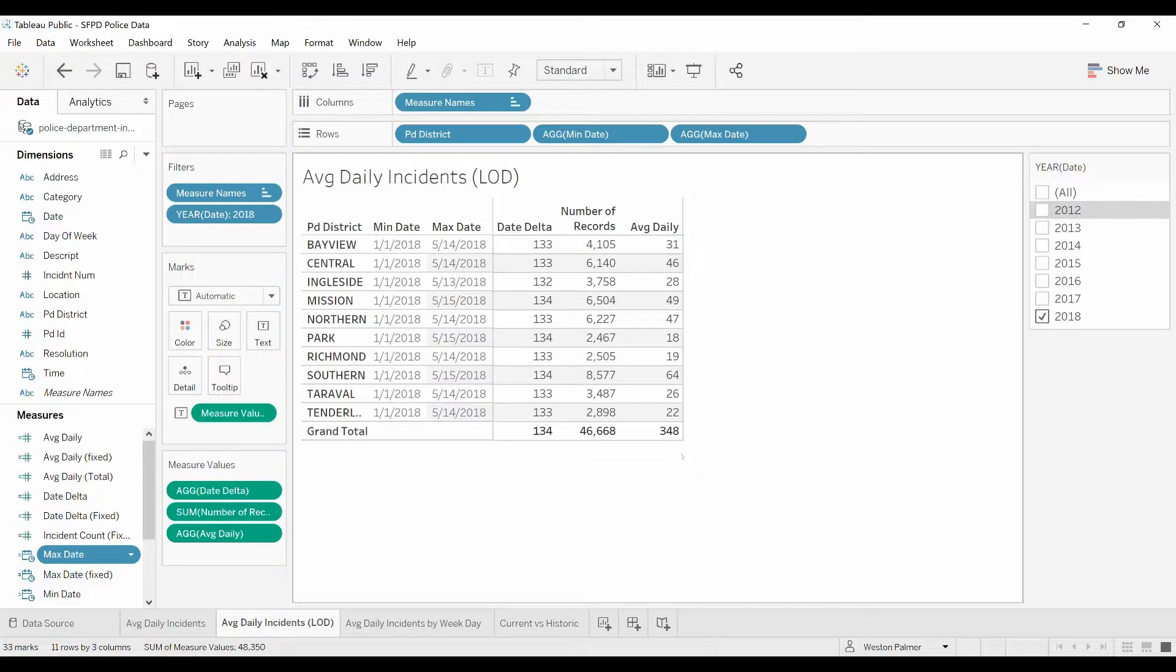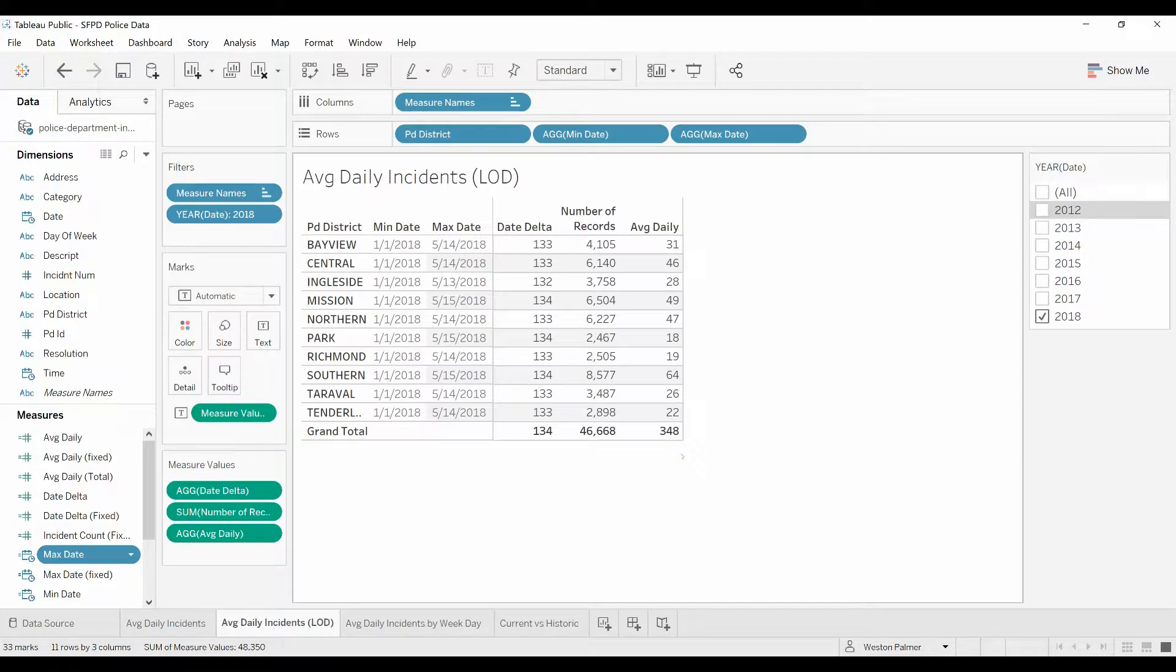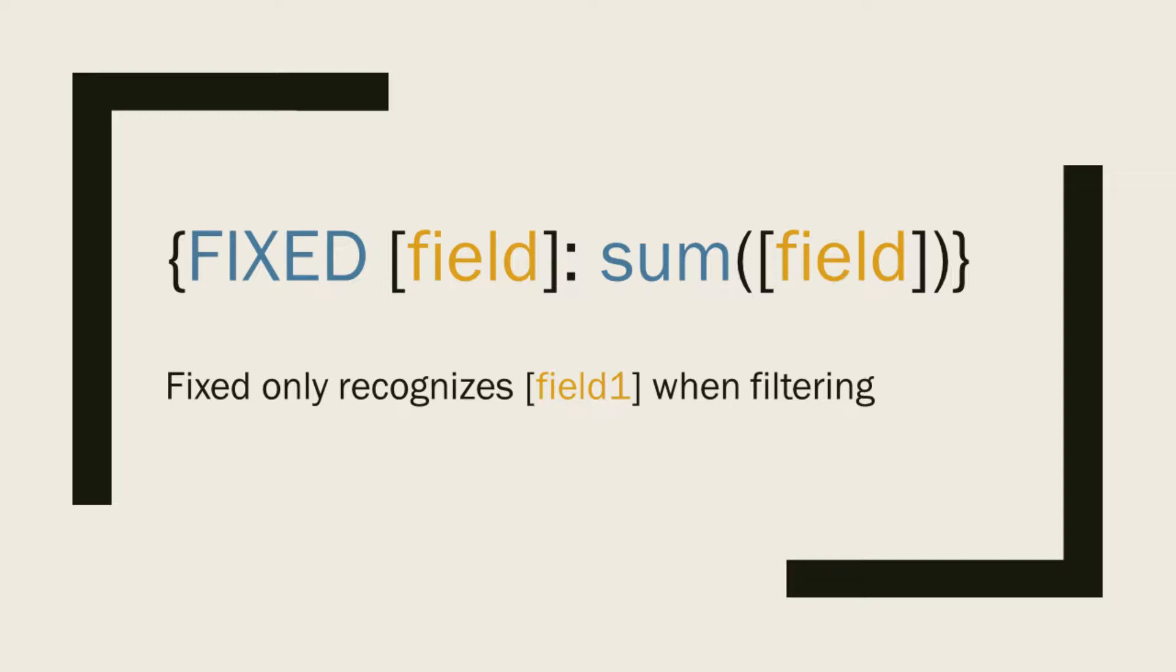Now, two key things I want to point out: the FIXED function happens before the worksheet filters. That'll be important, I'll point that out. The other thing that we're going to show you is the syntax. You're going to have a curly bracket, FIXED, a field, a colon,